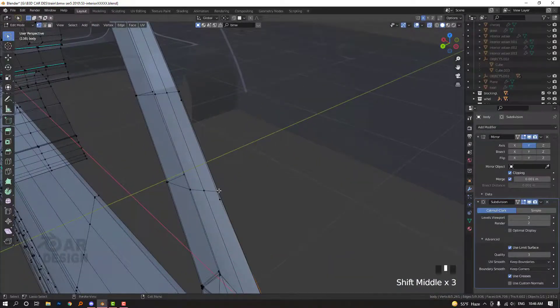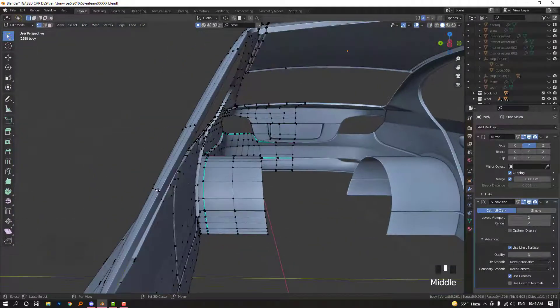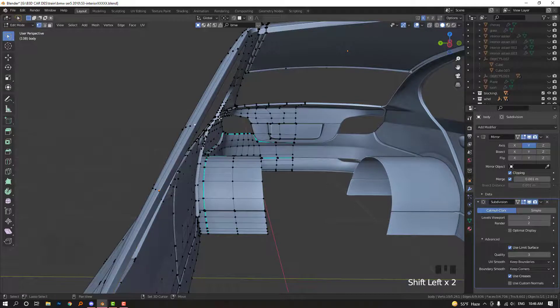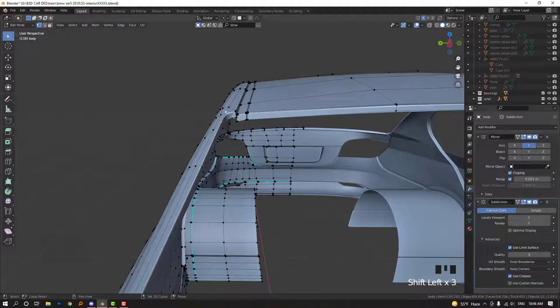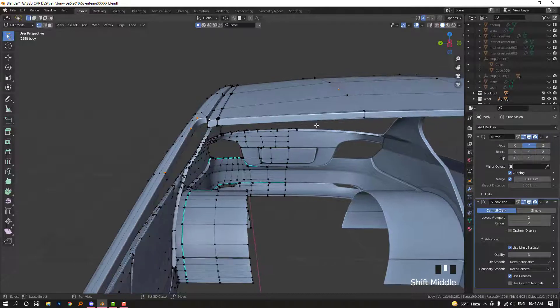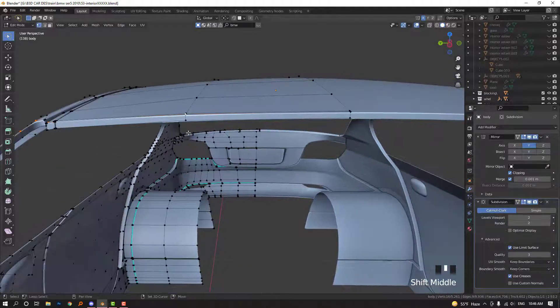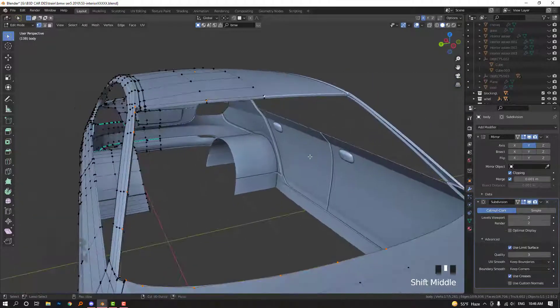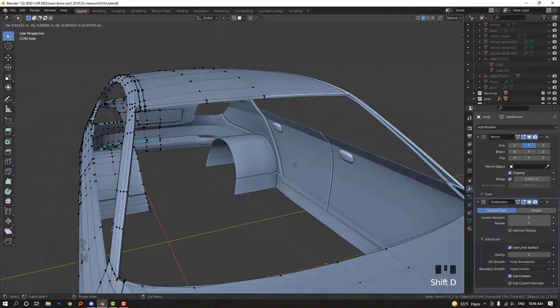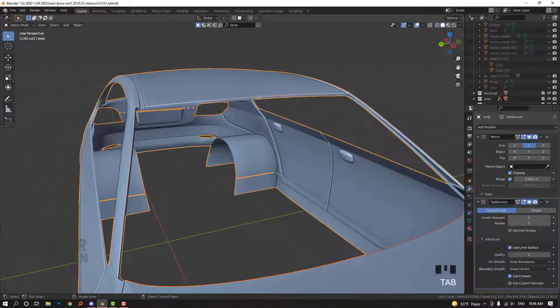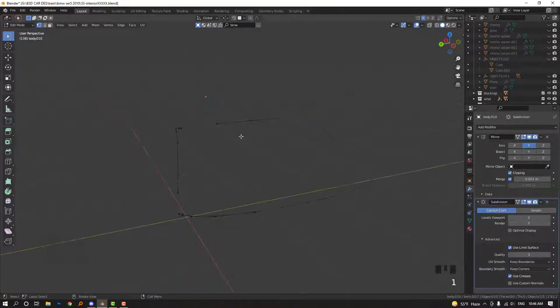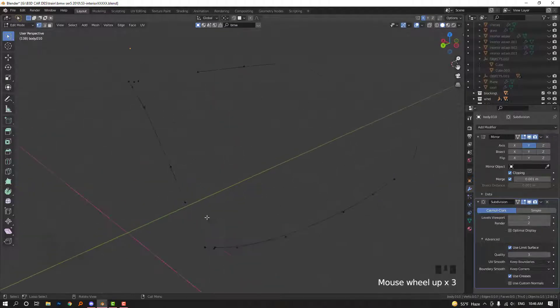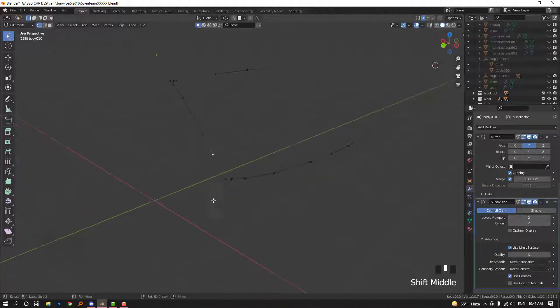Select some actually important vertices here and it can be here, here, here. So this is what you have. So Shift-D and right click and press P and separate by selection. So Alt-H to unhide all. So we have this, actually something like cover of the glass.